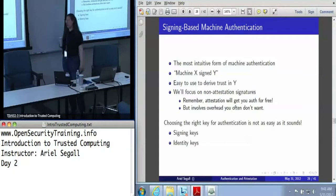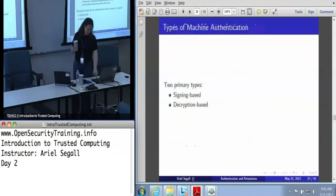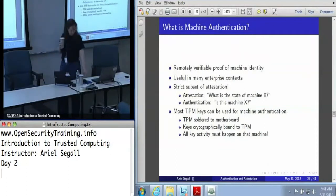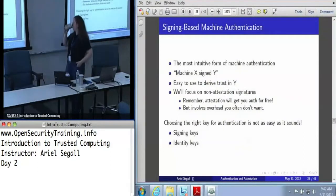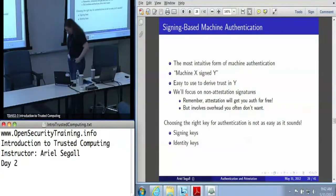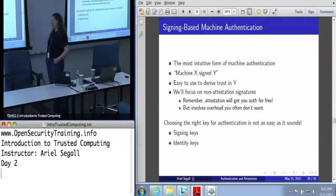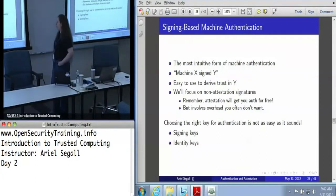Choosing the right key for authentication is a little trickier. Audience question: on the previous slide you were pointing out that machine X signed Y is not the same thing as message origin authentication. Is there any decent way to get message origin authentication? Not using the TPM, because the TPM has no insight into origination. Any TPM operation that takes user data says: I've been handed user data, I will perform the relevant operation on it — I don't know if that user data originated one level up or three machines over.